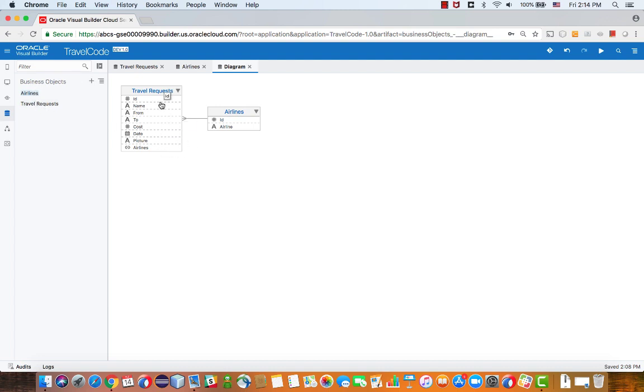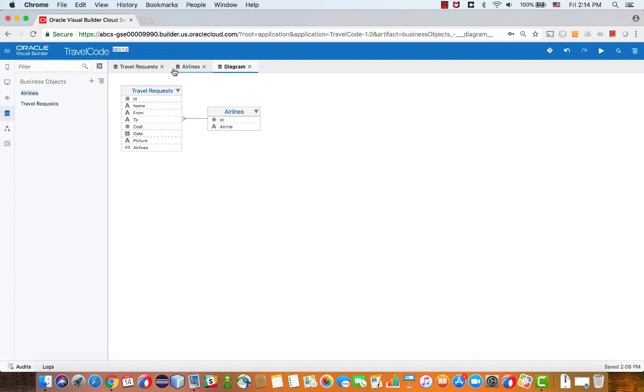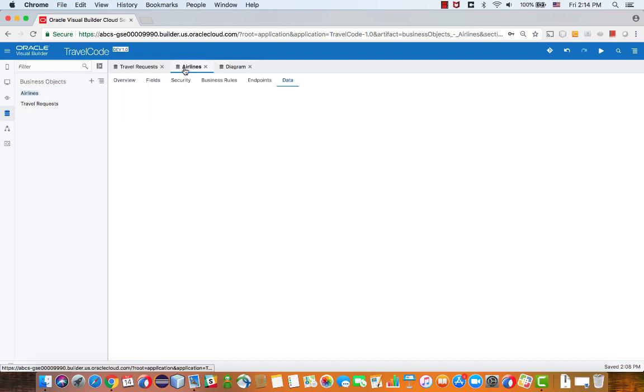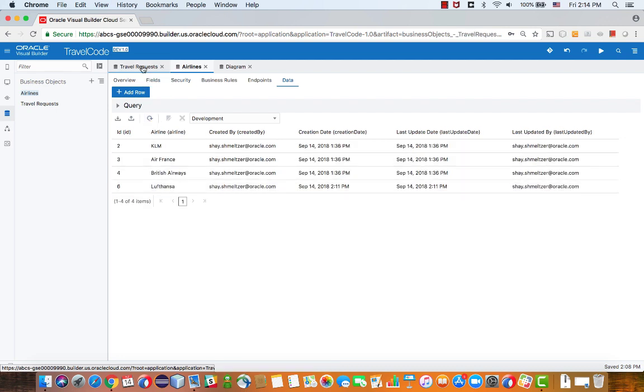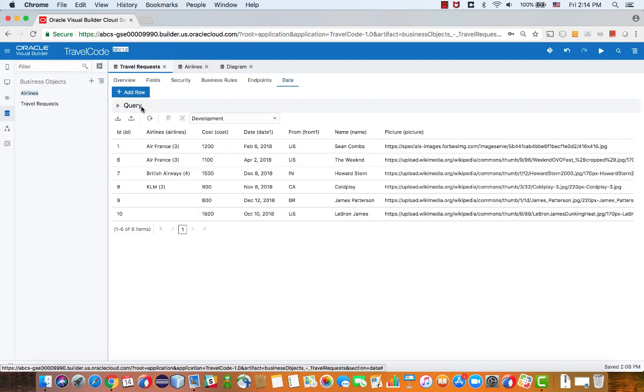Each travel request can belong to an airline, so this is the relationship you see here. If you look at the data, you'll see we have a bunch of airlines, just their names, and then we have travel request, and you can associate a travel request with a specific airline.